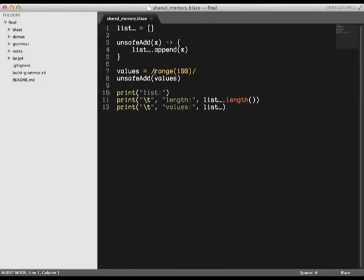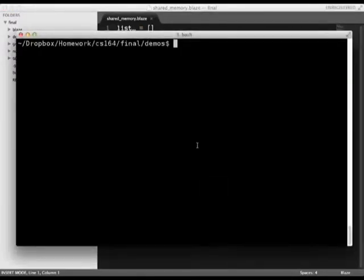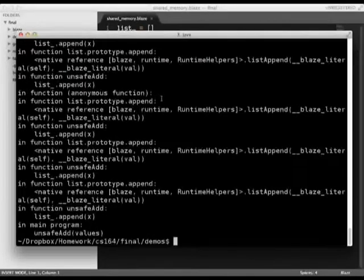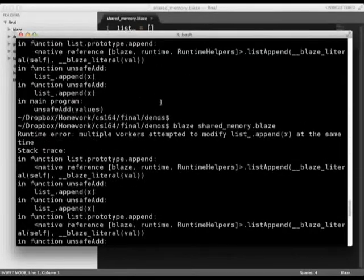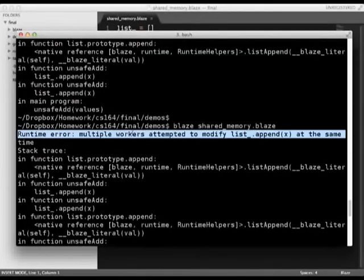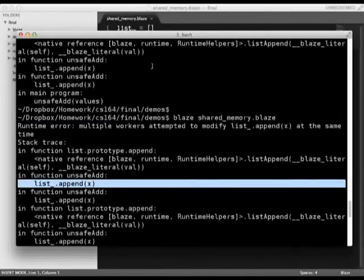It then adds 100 elements to the list in parallel. It's definitely not thread safe and we would expect this to result in multiple threads trying to modify the list at the same time. Let's see what happens when we run this program. Blaze was nice enough to tell us that our program has a synchronization error and even highlighted the problem line in the stack trace.